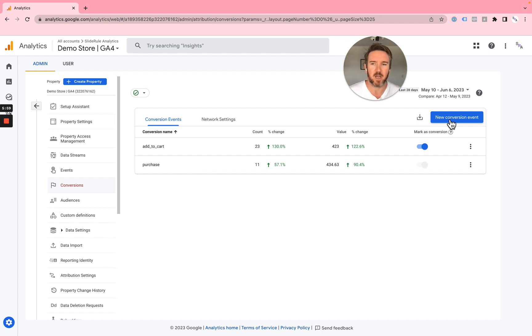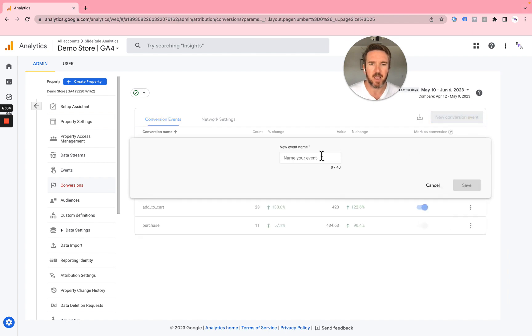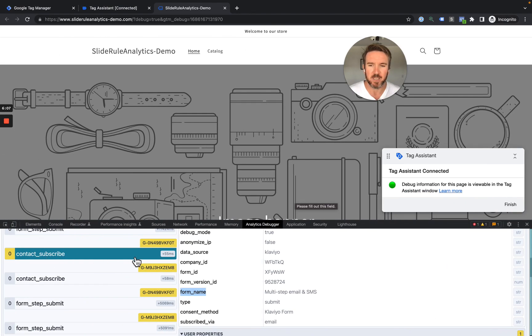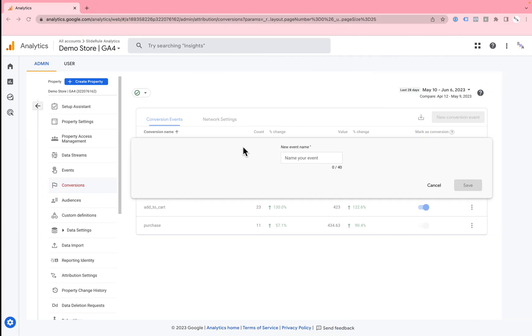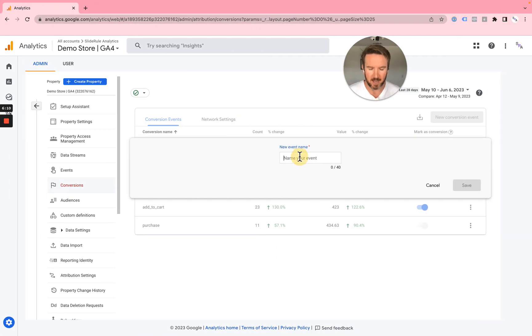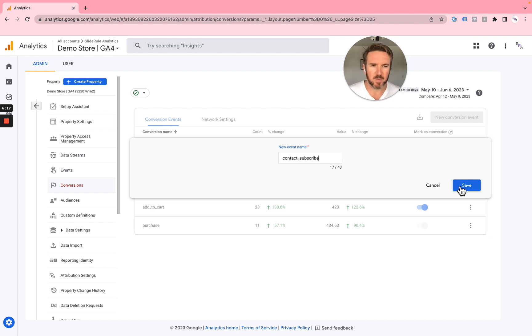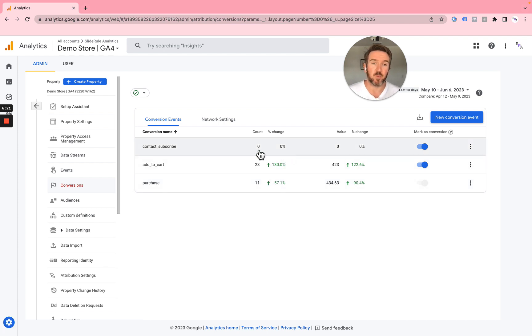To do that, you simply come into your admin section and you select conversions. You're going to name it the name of the event, which in this case is Contact Subscribe. Contact Subscribe. Hit save. And now going forward, all of those events will be flagged as conversions in Google Analytics 4.